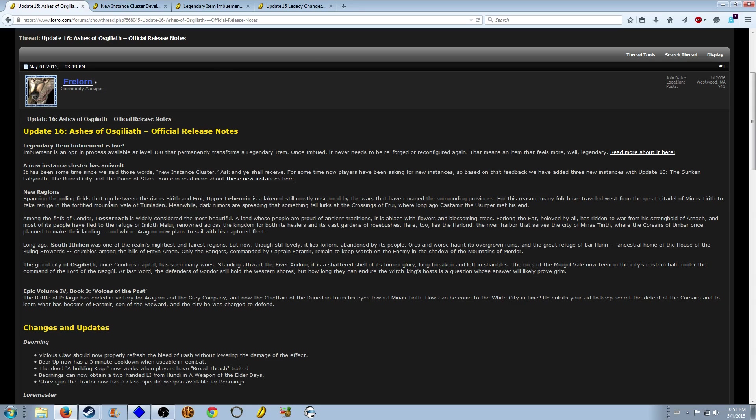And then we have three new regions in East Gondor: Upper Lebennin, Lossarnach, and South Ithilien which includes Osgiliath. So you're finally getting close to Mordor and Minas Tirith which is all really cool, definitely three good areas.